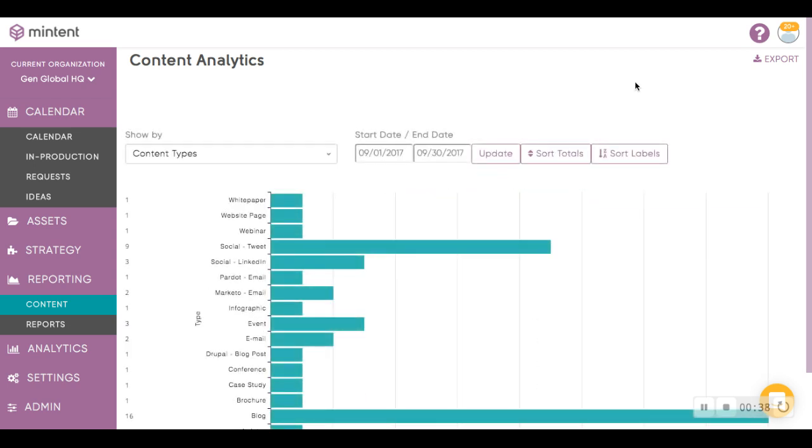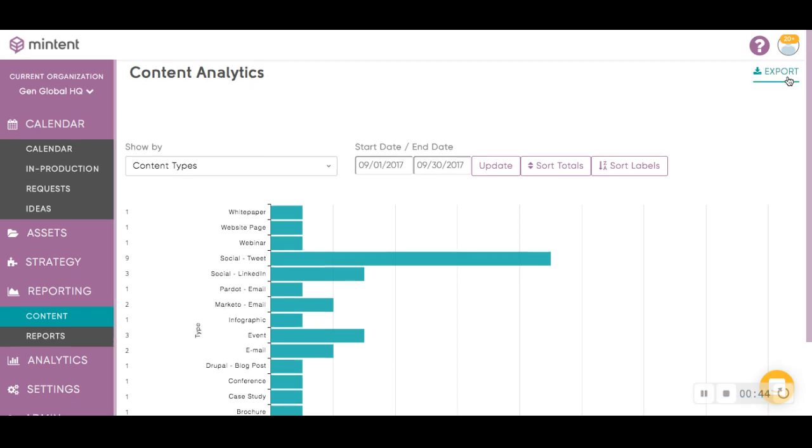When you're ready to use the raw data, you can always hit this right-hand corner button that says Export, and a CSV file will automatically get downloaded for you to use.